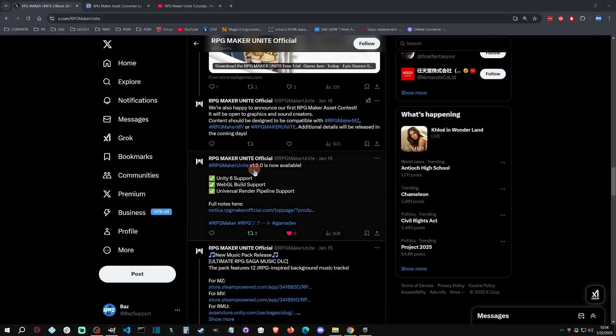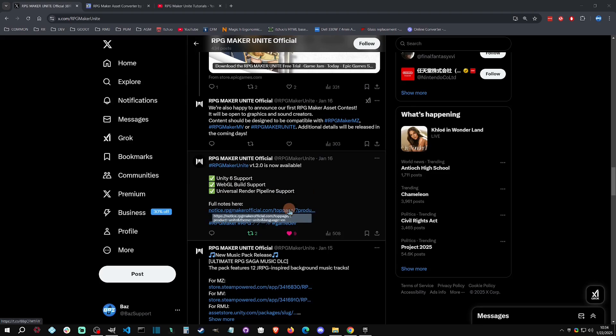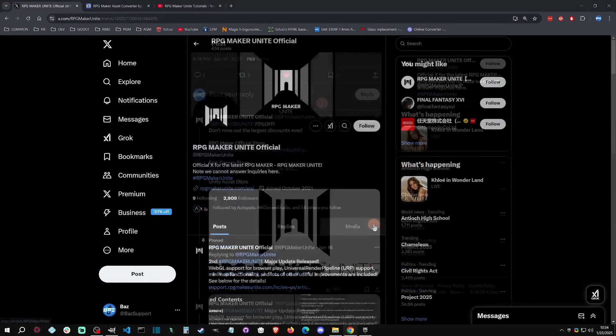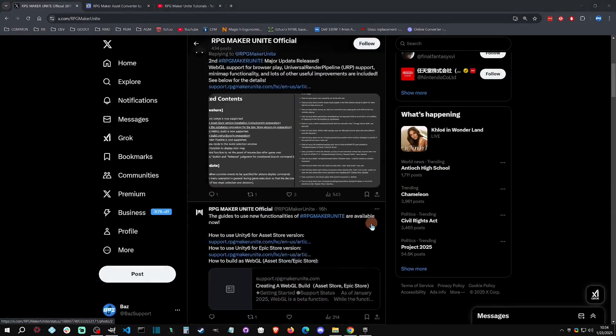Welcome back to another video. Today I'm going to bring you up to speed on more RPG Maker Unite announcements, including their new three-month trial. With that said, let's get started.